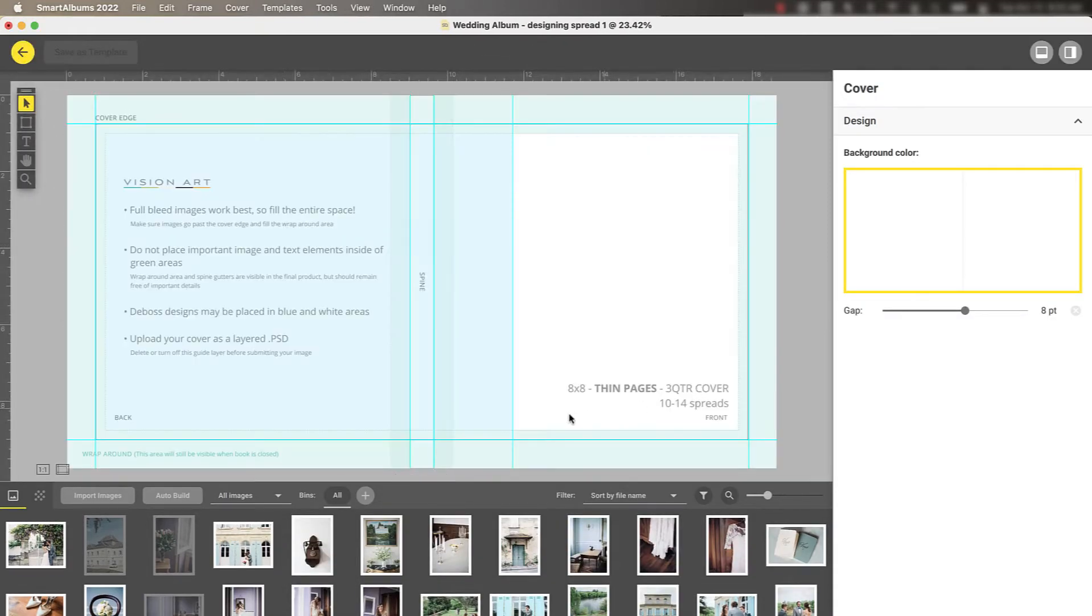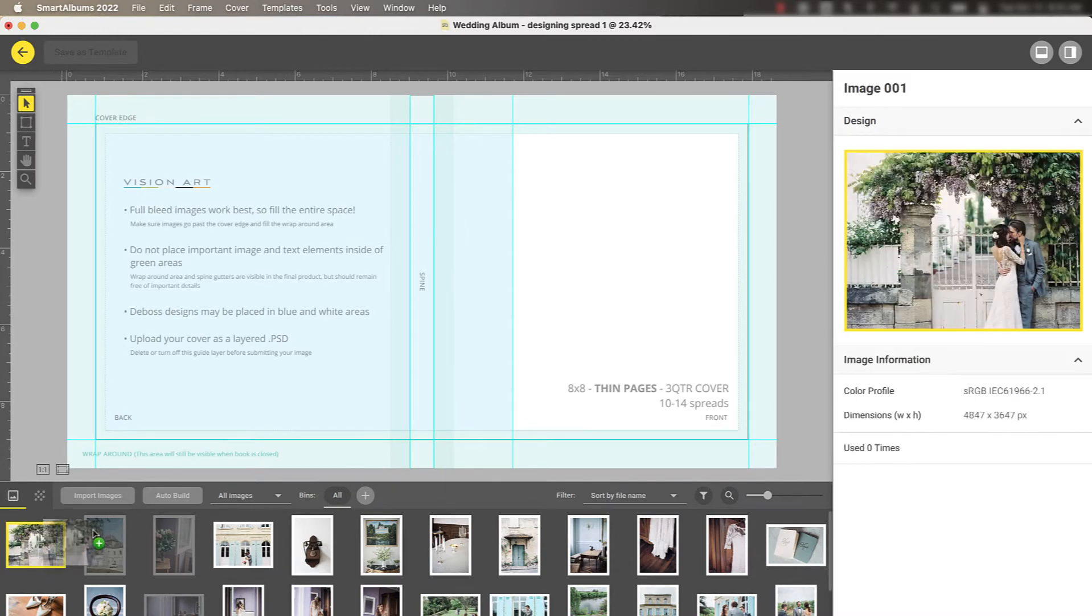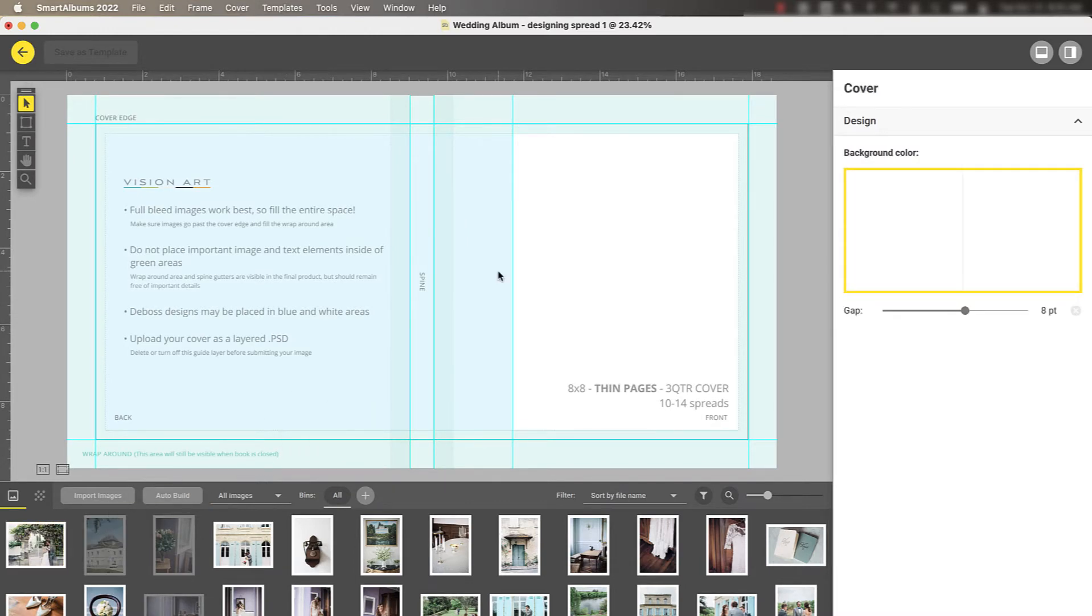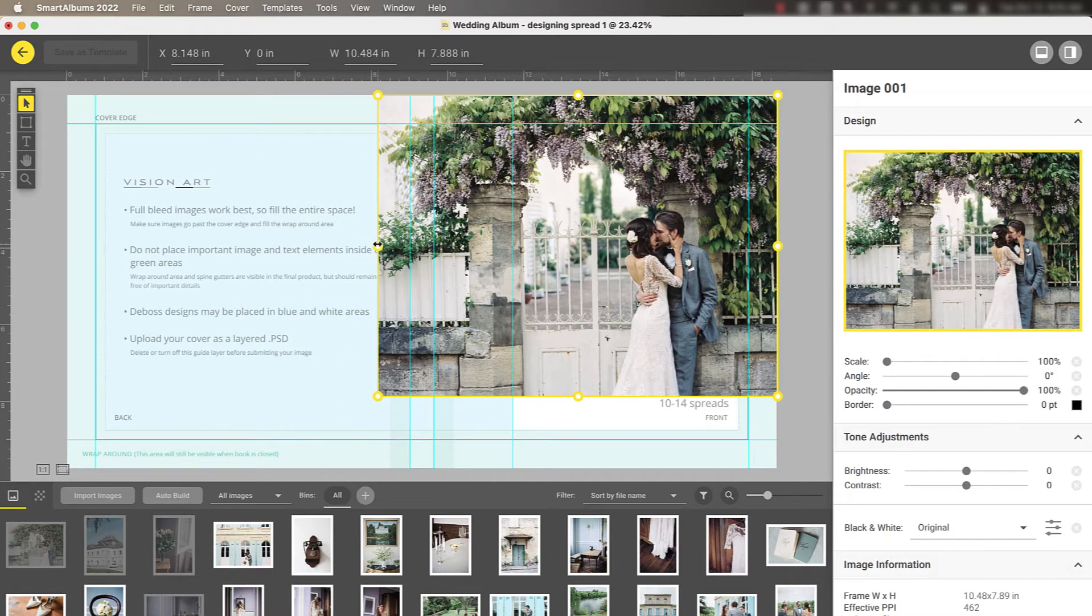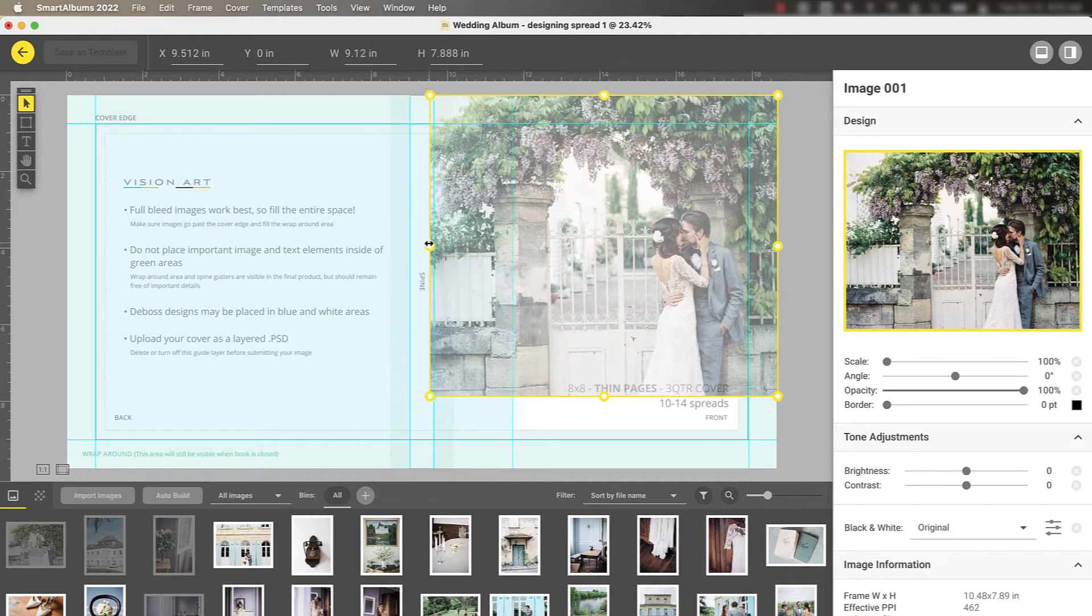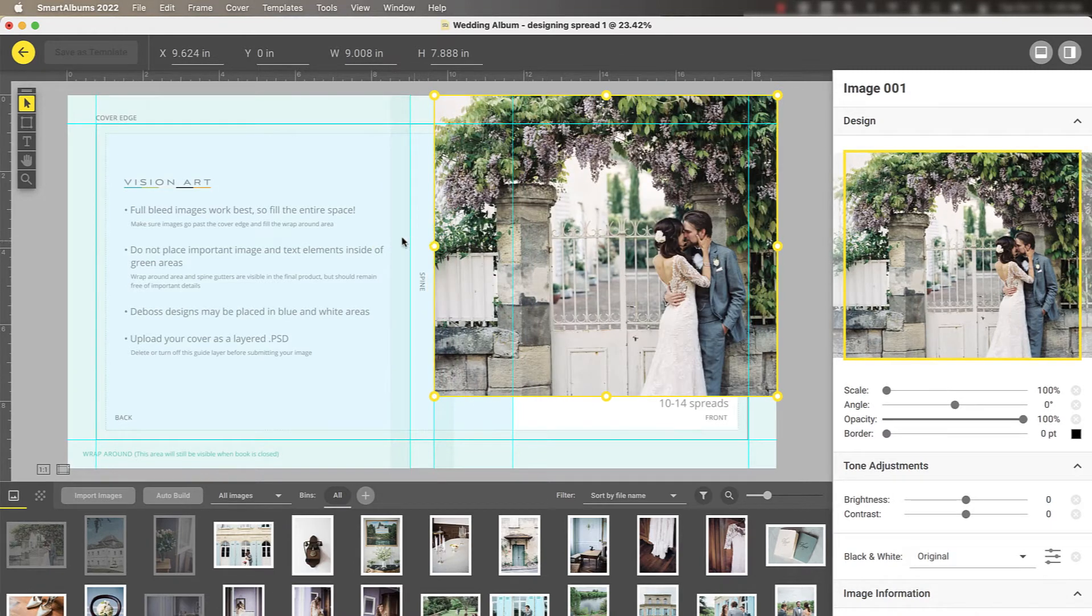Using the information from the guide file, we can easily design our cover by adding an image, or adding text using the text tool.